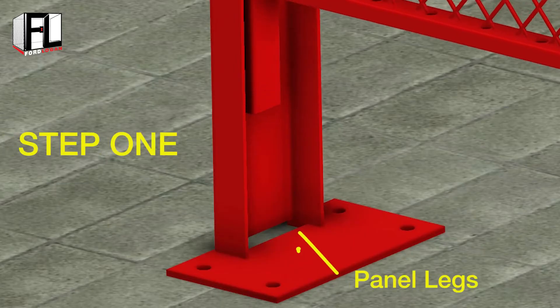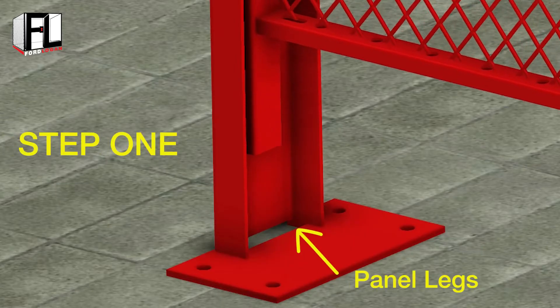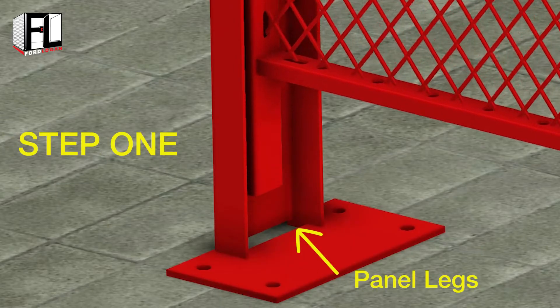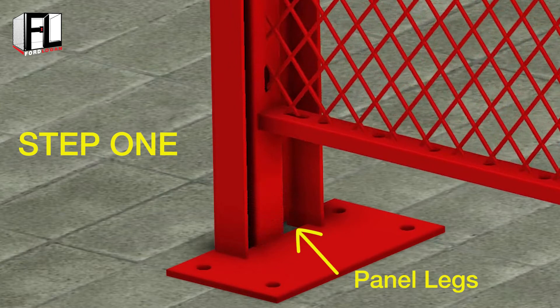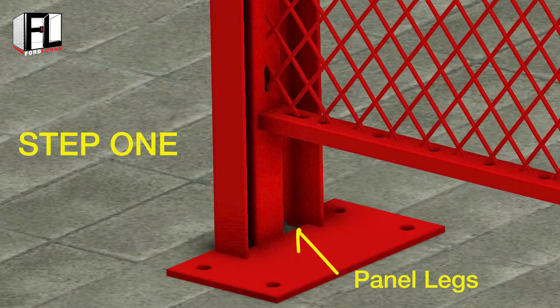In step one, the panel legs slide securely into the open notch on the base plate against the C-shaped channel.